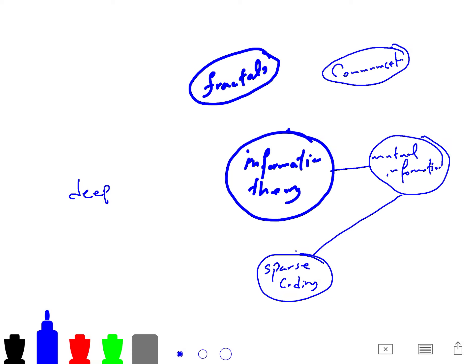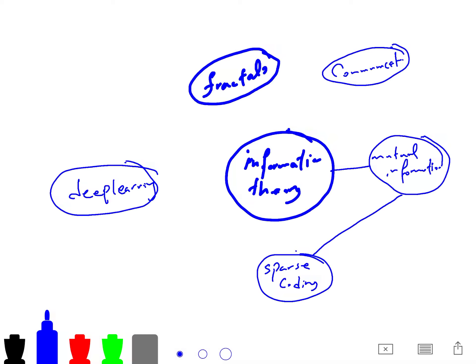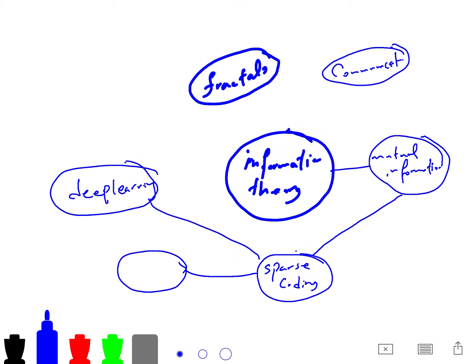And finally, deep learning. I will talk about most of the algorithms that are very important for using mutual information and information theory in general for deep learning. And of course, sparse coding is related to compressed sensing or compressive sensing.